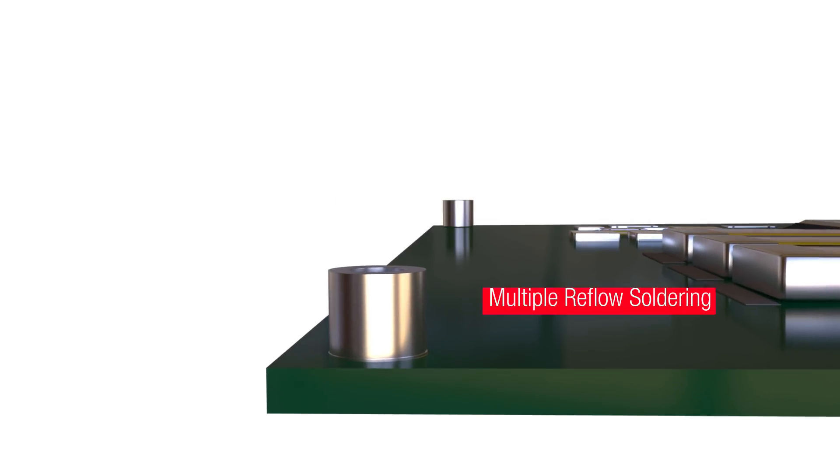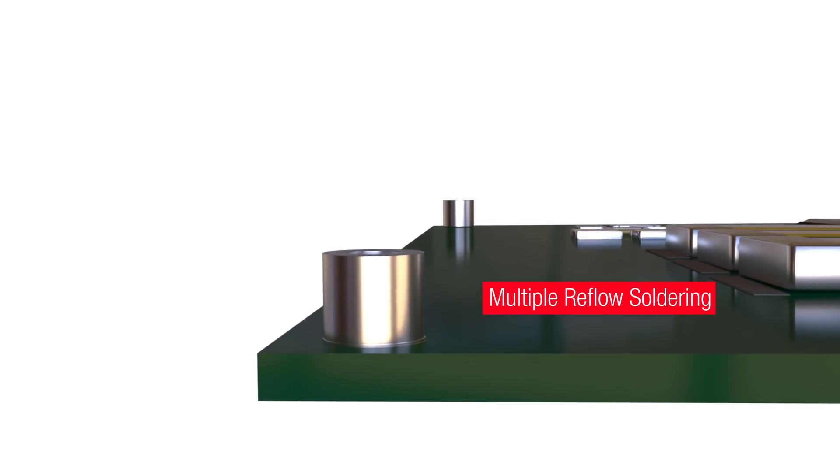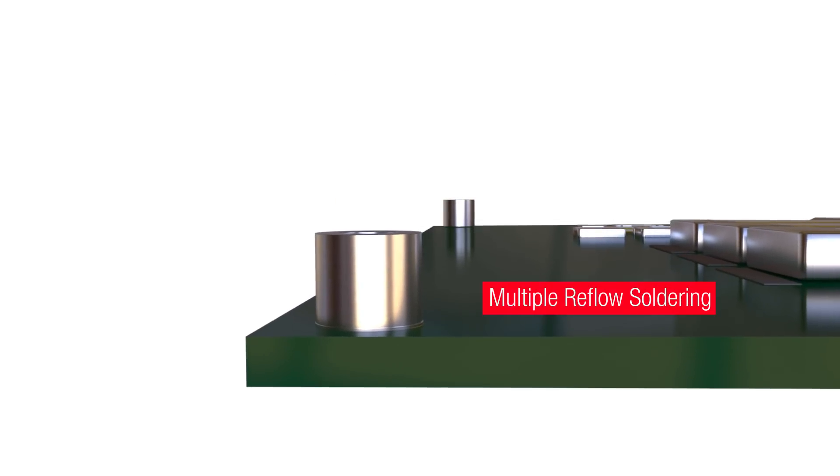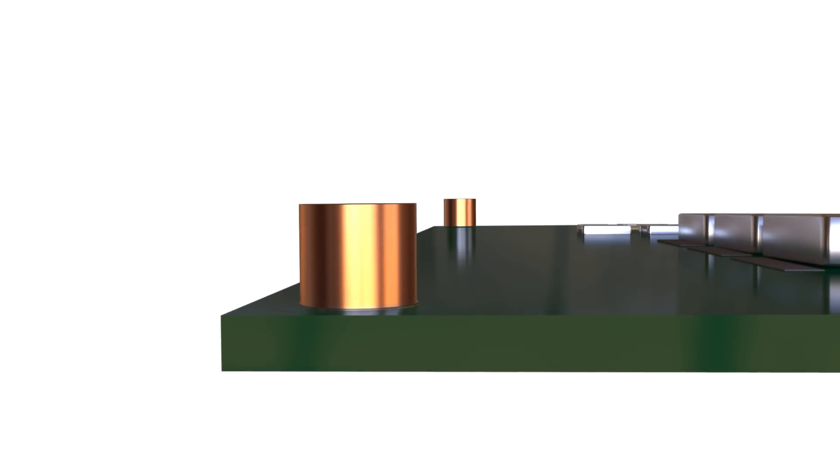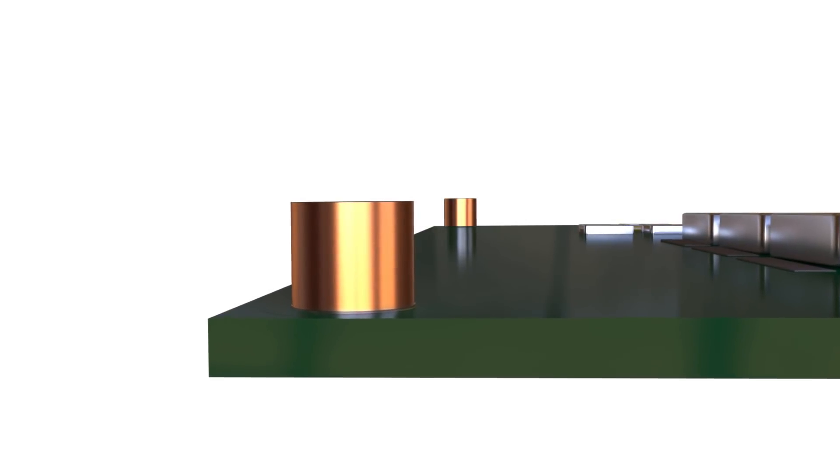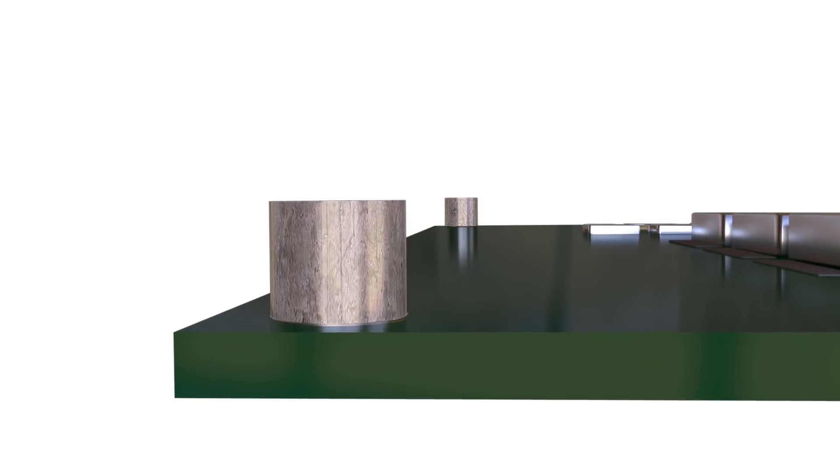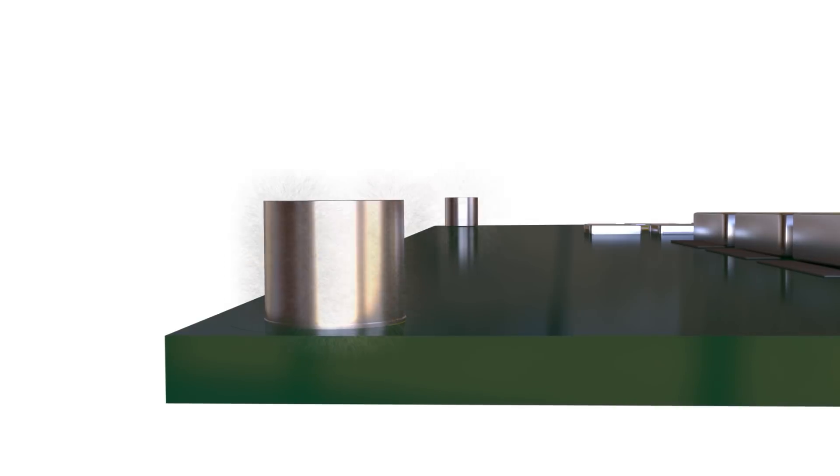The specially developed plating allows multiple reflow soldering processes without discoloration, cracks, or blistering.